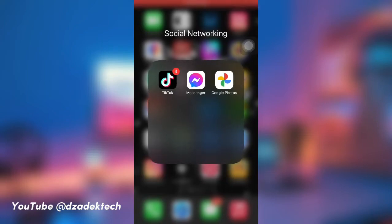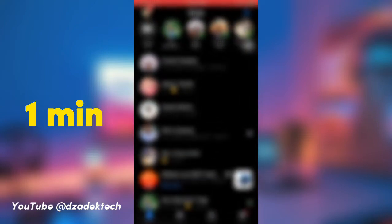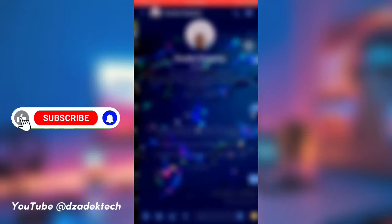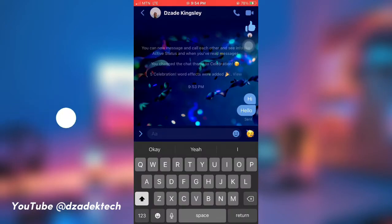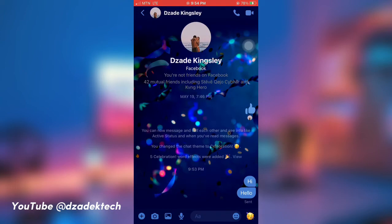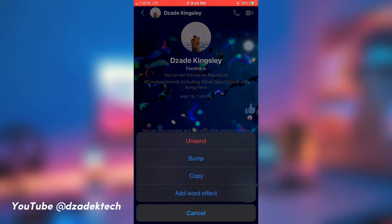There is a new feature on Messenger I would like us to talk about. My name is Jade Kinsley and this is Jade KaTech — kindly subscribe to my channel for more related tech content. When you hold down an old message on Messenger, there is a new feature called Bump.